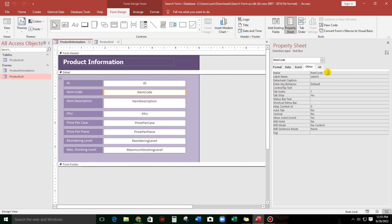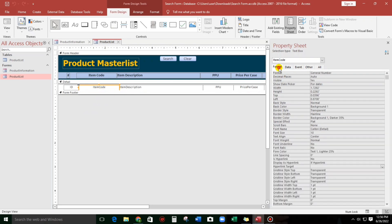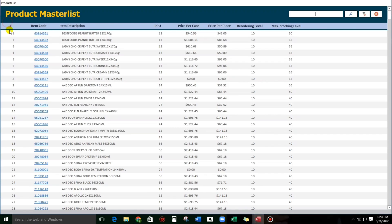So let's go back here. For this Item Code, let's go to Format first, and then for the Hyperlink, let's put this to Yes. Let us check, okay, this one.